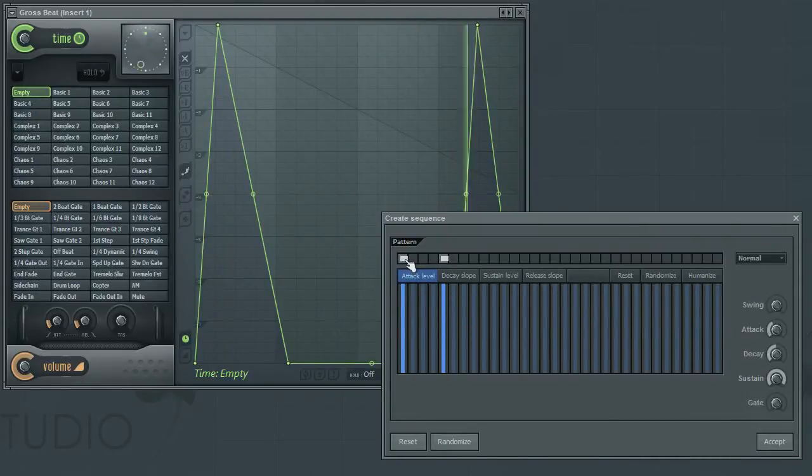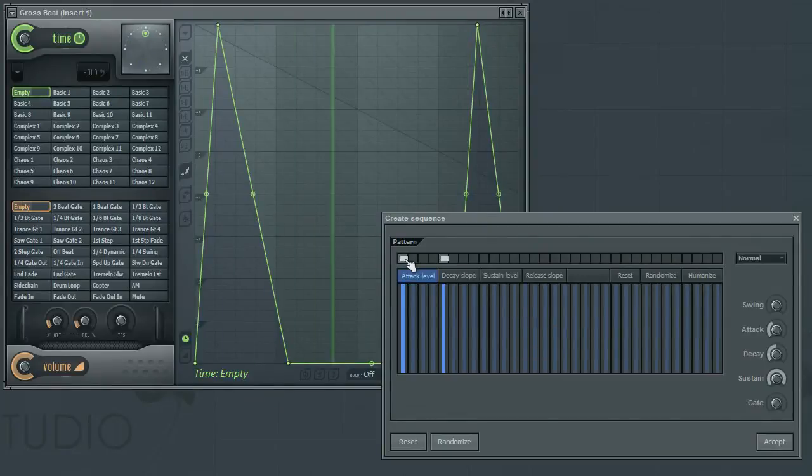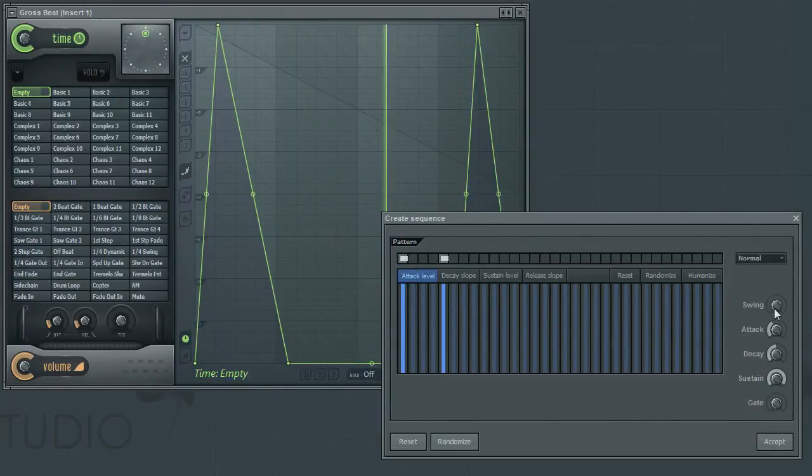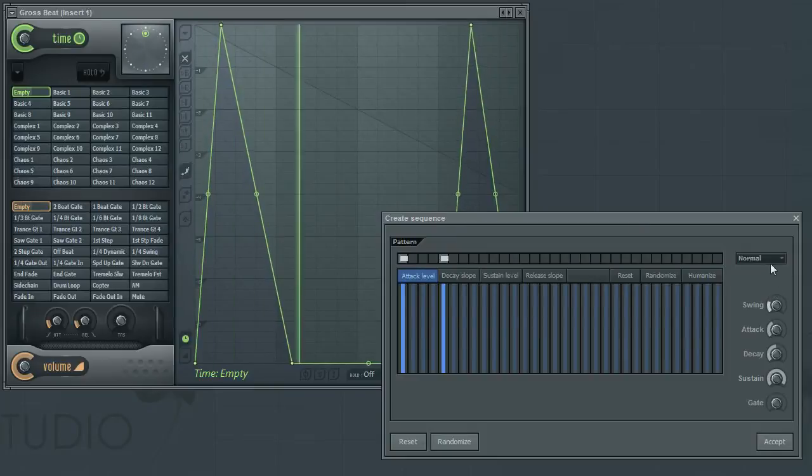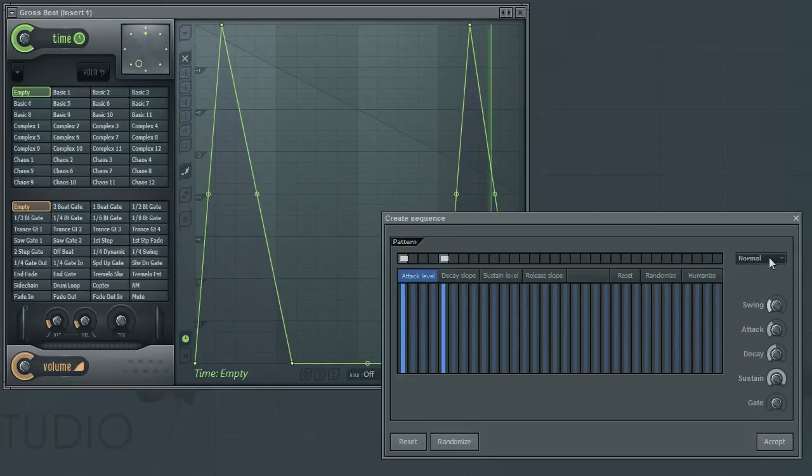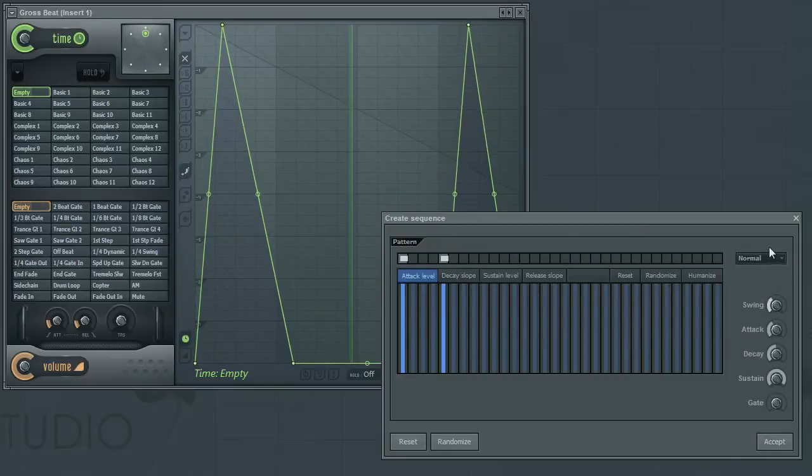Lastly, the Swing parameter will apply some variations to each of the envelopes, so that they are not all exactly the same, resulting in a less robotic sound.